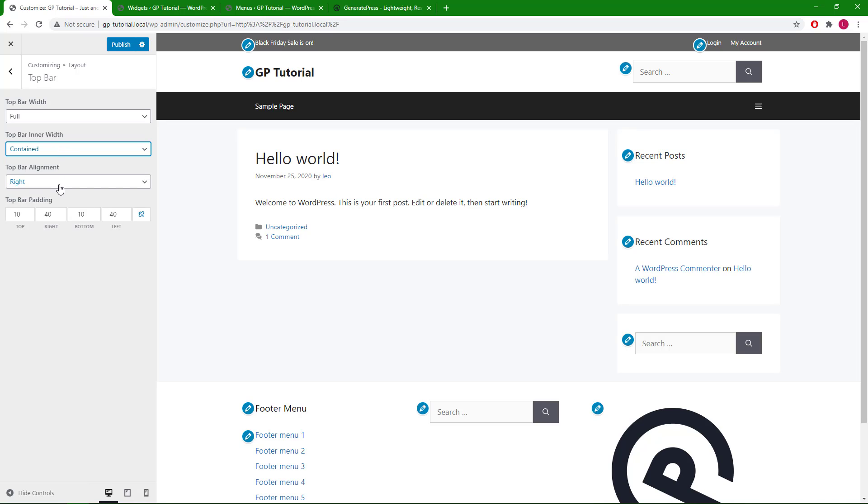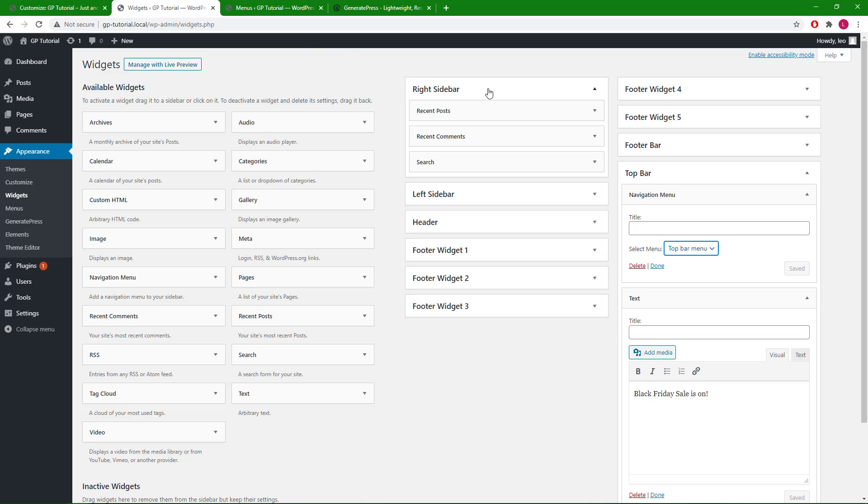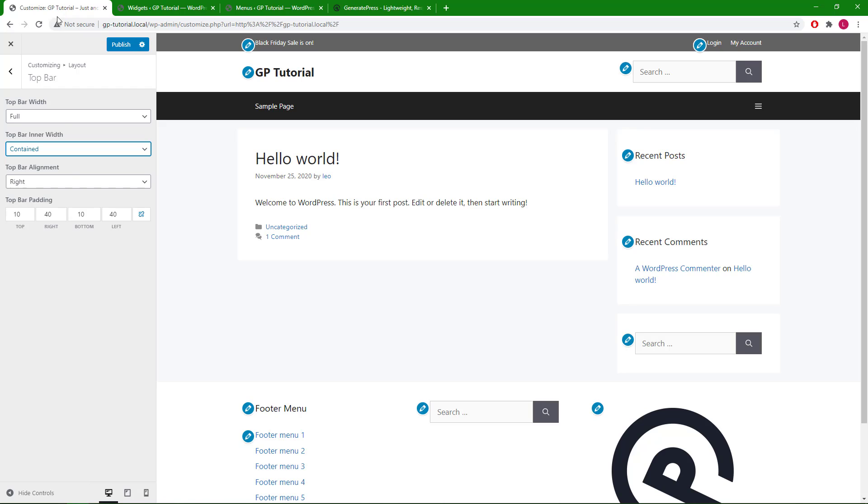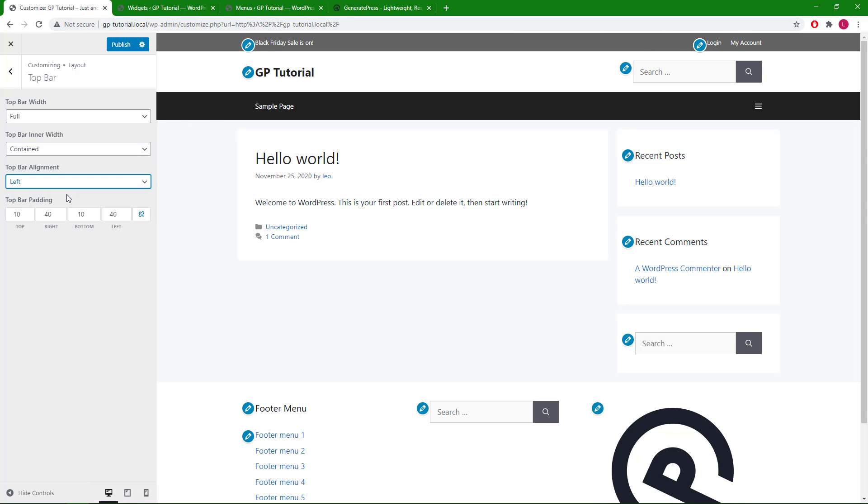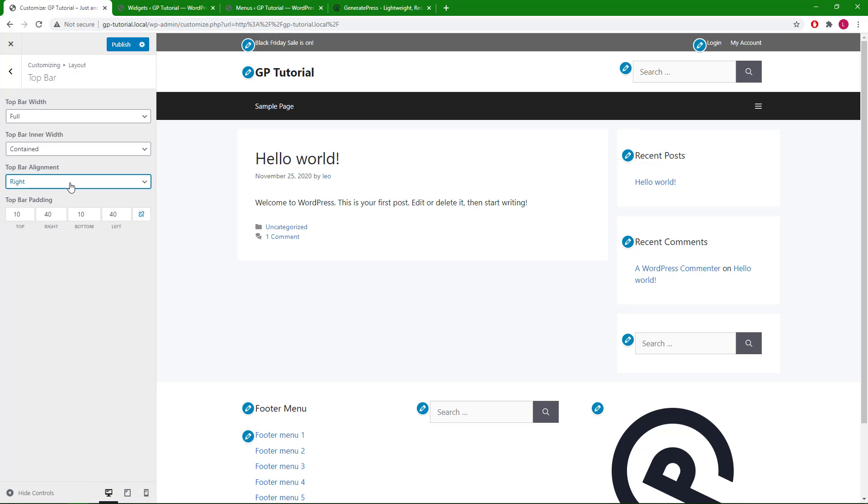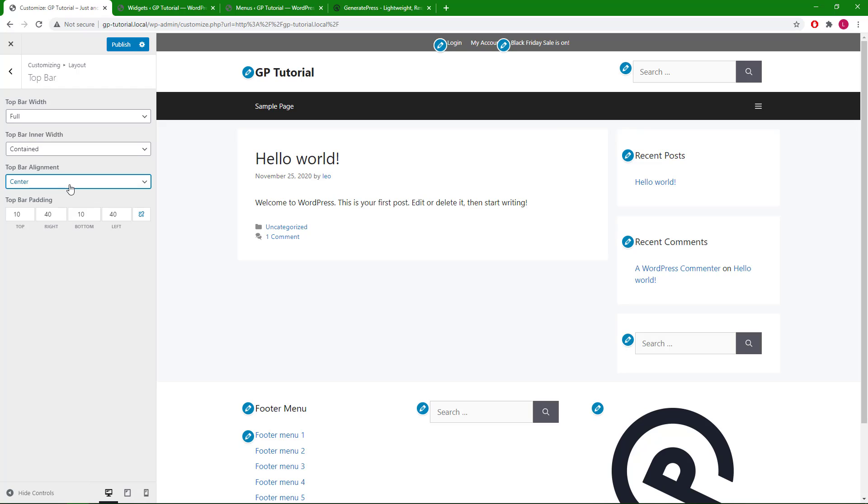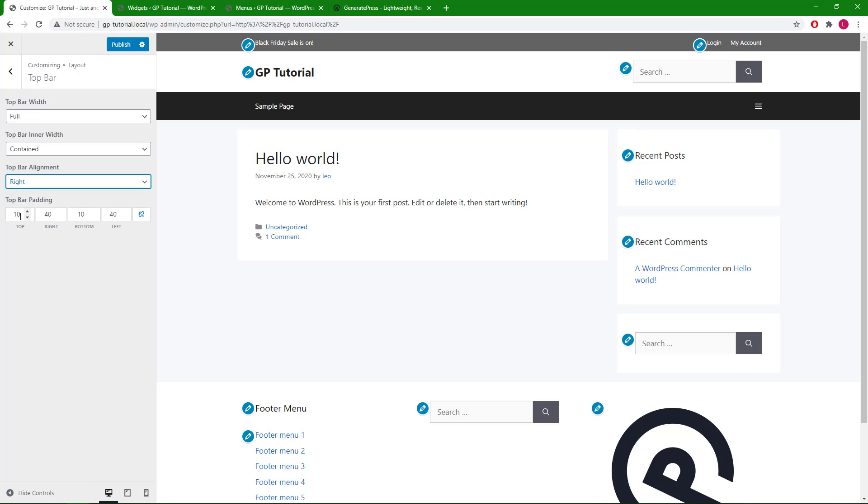We also have the alignment option. This option aligns the first widget you added. In my case, it's the navigation menu widget. Selecting left would swap their position. Selecting center would put them both in the middle. We can also change the top bar padding.